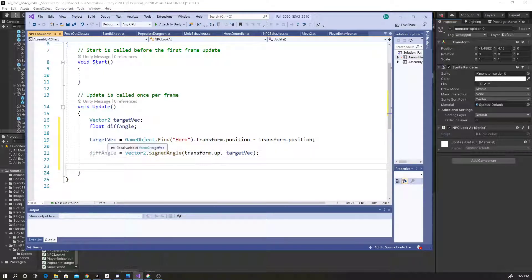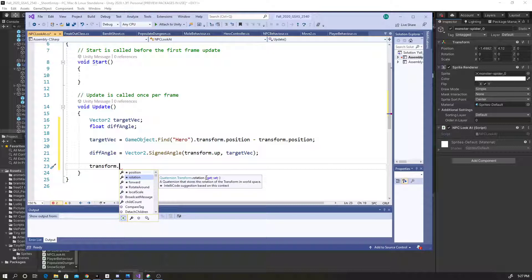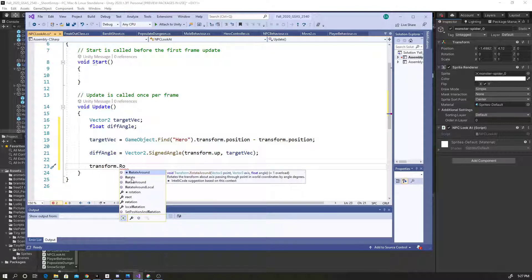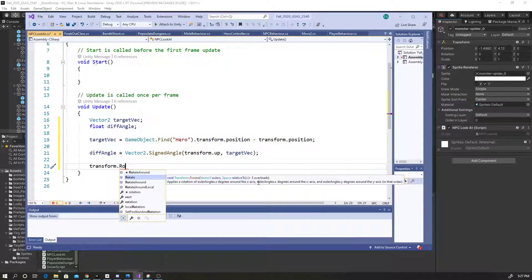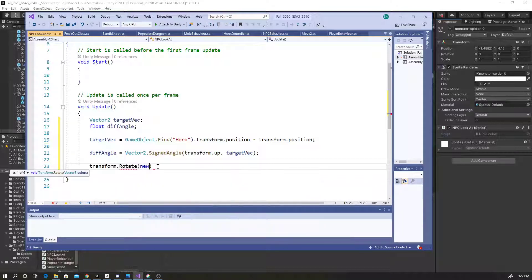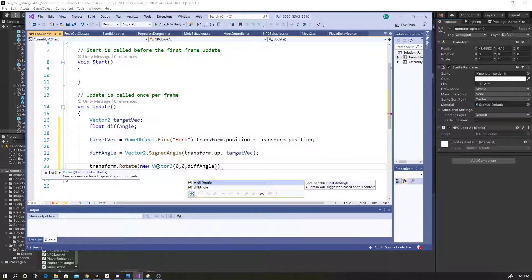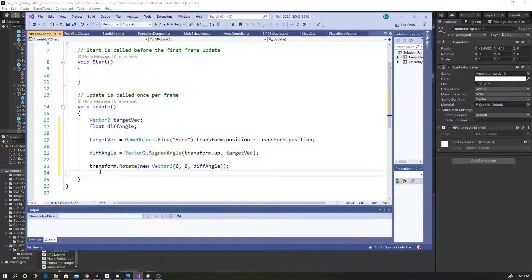To apply the rotation, I'm gonna say transform.Rotate — this applies the rotation of an angle in degrees to the z-axis. So I'll say Rotate(new Vector3(0, 0, diff_angle)). That should rotate me in the direction of the player. Let's run that.